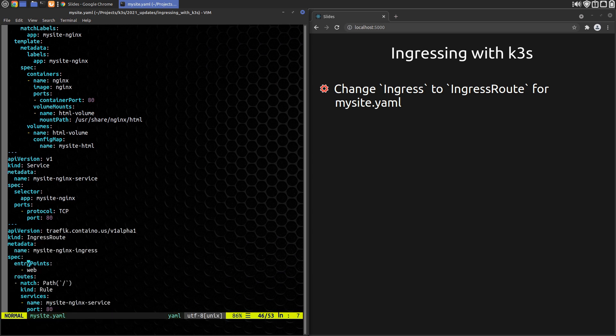For entry points, K3S deploys Traefik with 2, Web and WebSecure for HTTP and HTTPS protocols respectively. Here we use Web for HTTP.